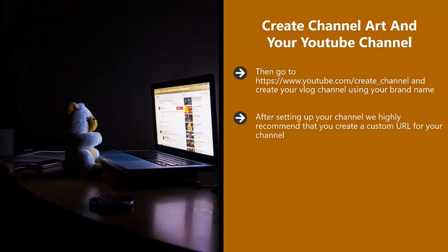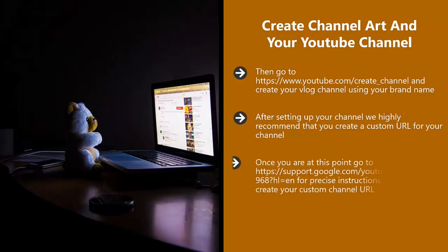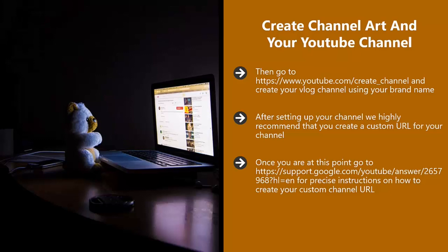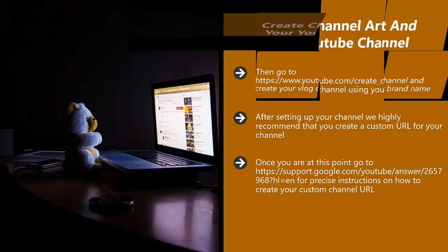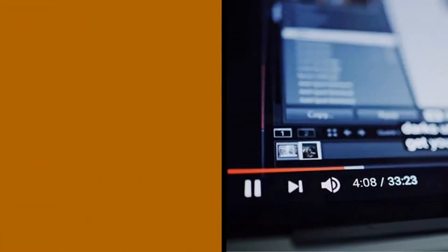After setting up your channel, we highly recommend that you create a custom URL for your channel. To do this, your YouTube account needs to be more than 30 days old and you will need at least 100 channel subscribers. You will also need a photo of yourself and channel art loaded. Once you are at this point, go to https://support.google.com/youtube/answer/2657968?hl=en for precise instructions on how to create your custom channel URL. This is really worth doing.